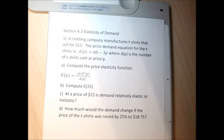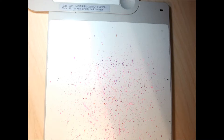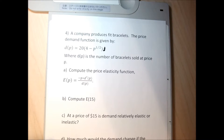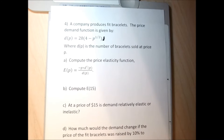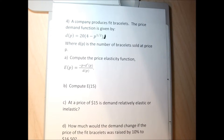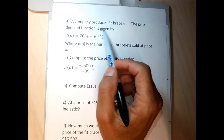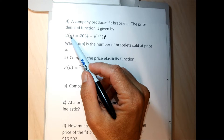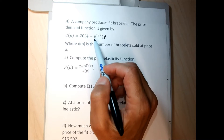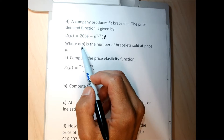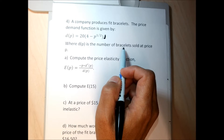You can pause the video and do problem one — you might be able to do the whole section. For problem four, a company is making fit bracelets, and the price demand function is D(P) equals 20 times (4 minus P) to the 1/2 power, where D(P) is the number of fit bracelets sold at price P.